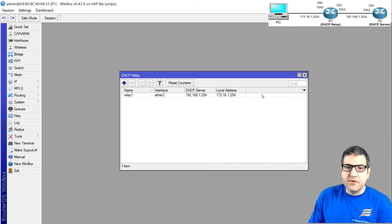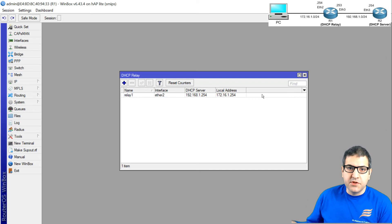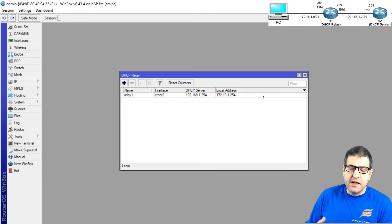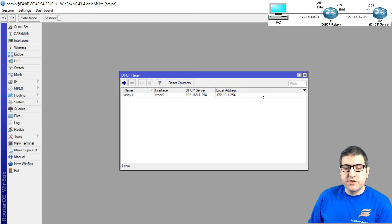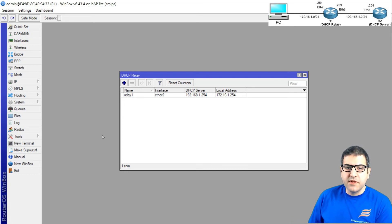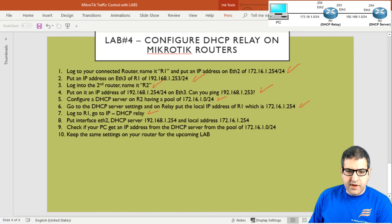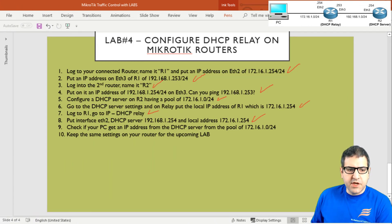So to summarize the relay configuration: first you configure the DHCP server and tell it who its relay is, then on the DHCP relay router you configure the relay entry pointing to the DHCP server. This enables communication between the DHCP server and the DHCP relay. Point eight is complete.